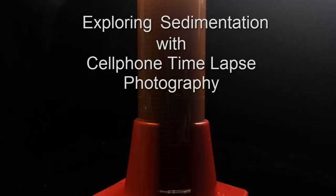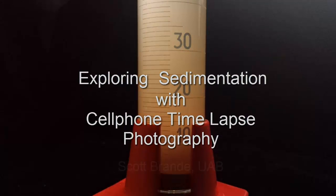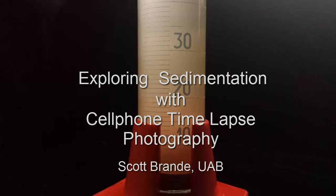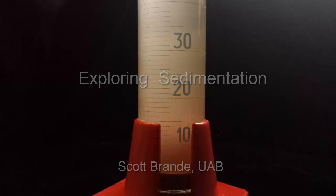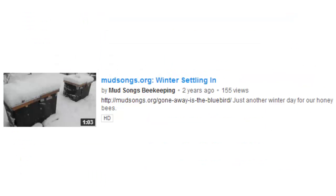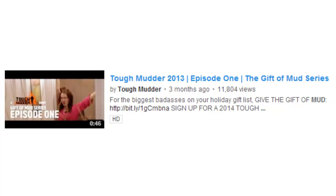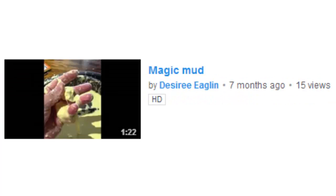The deposition of sediment is important for understanding the formation of geological strata. So I thought that surely somebody would have already posted a short video of some mud settling in a container. I'm pretty good at searching YouTube, but I just couldn't find what I wanted.